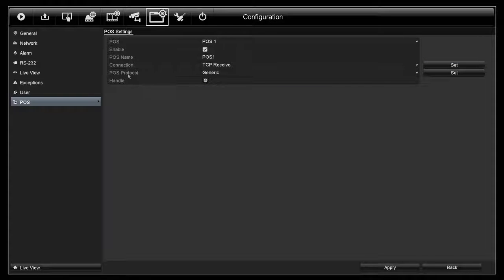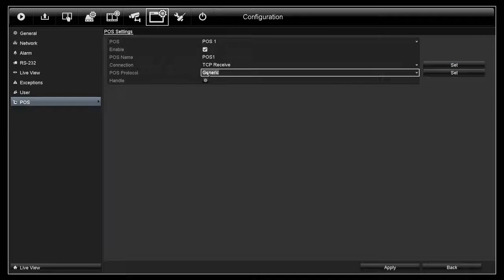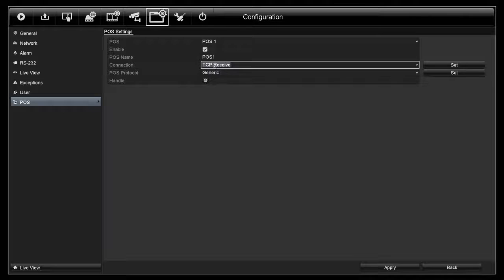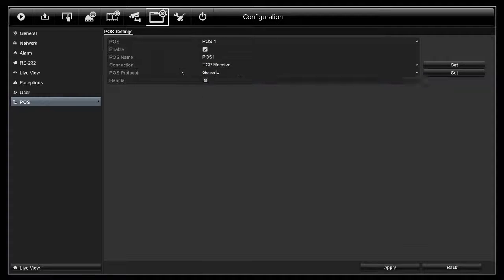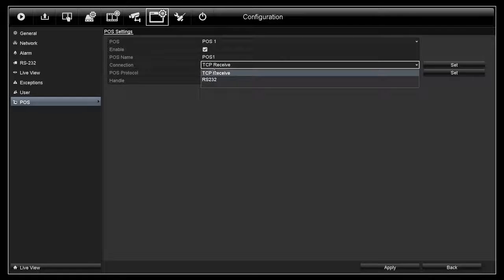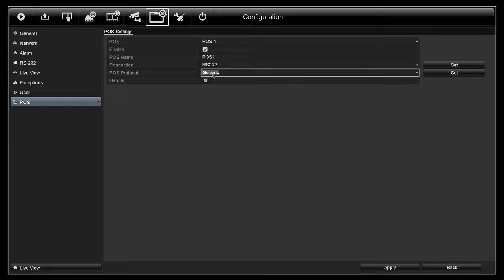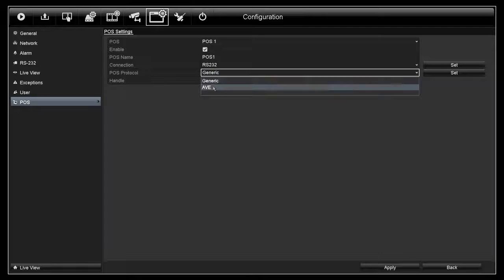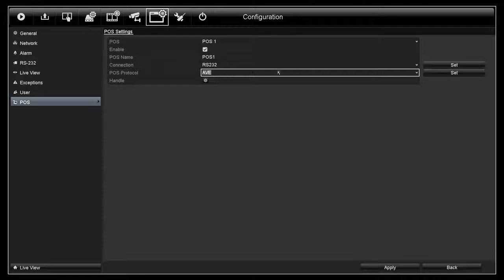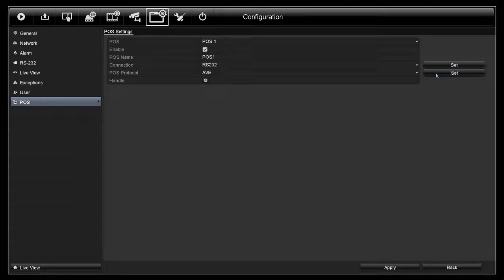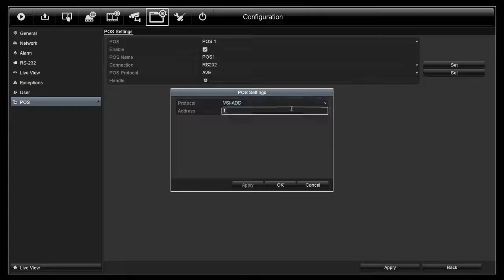POS protocol. Under TCP, you only have generic. RS-232, you have generic and AVE. You can also click on Set for more options.